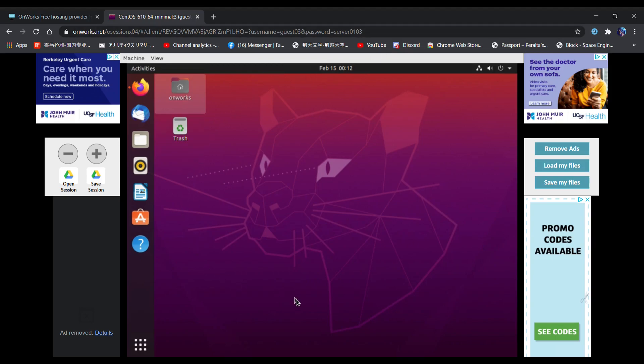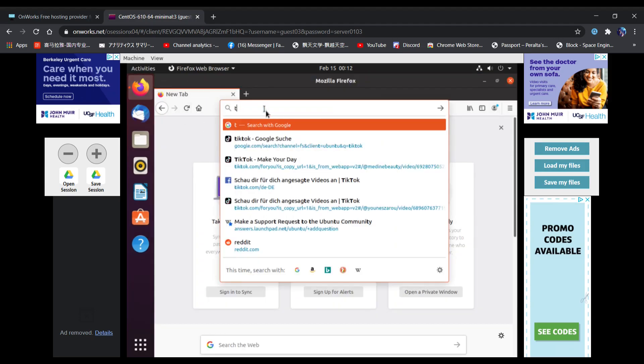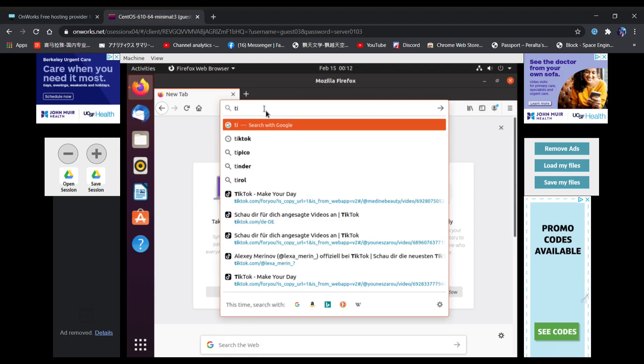Now all you have to do is click on Firefox Web Browser and search for TikTok.